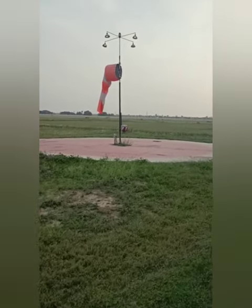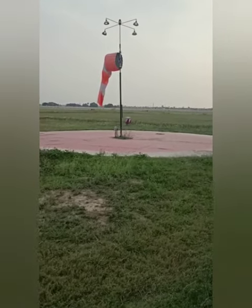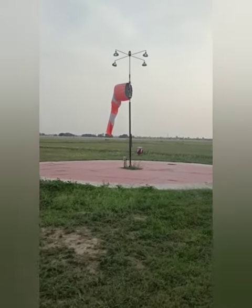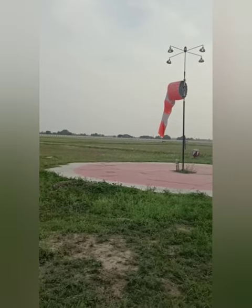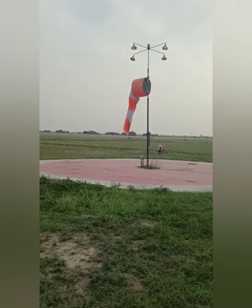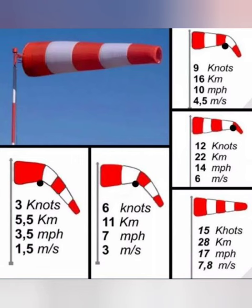When the wind is calm, the wind sock is hanging limp. Higher the indicated wind speed, the more straight out the wind sock is extended. The pilot can understand the wind speed based on the extension of the wind sock or the wind direction indicator.